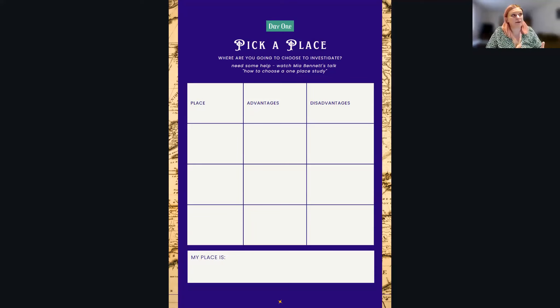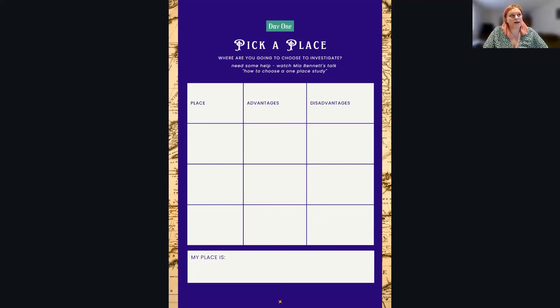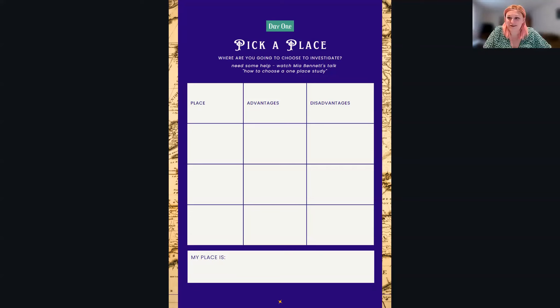You might want to think about some of the advantages and disadvantages of the place options that you have. I know I have ancestors from lots of different places, and I live in a very historic village that I have no ancestral links to, which I find quite interesting as well. There are definitely advantages and disadvantages to wherever you pick, and it's worth going through them before you decide. So Liz, as somebody who has a one place study, what are some of the advantages and disadvantages of different places?